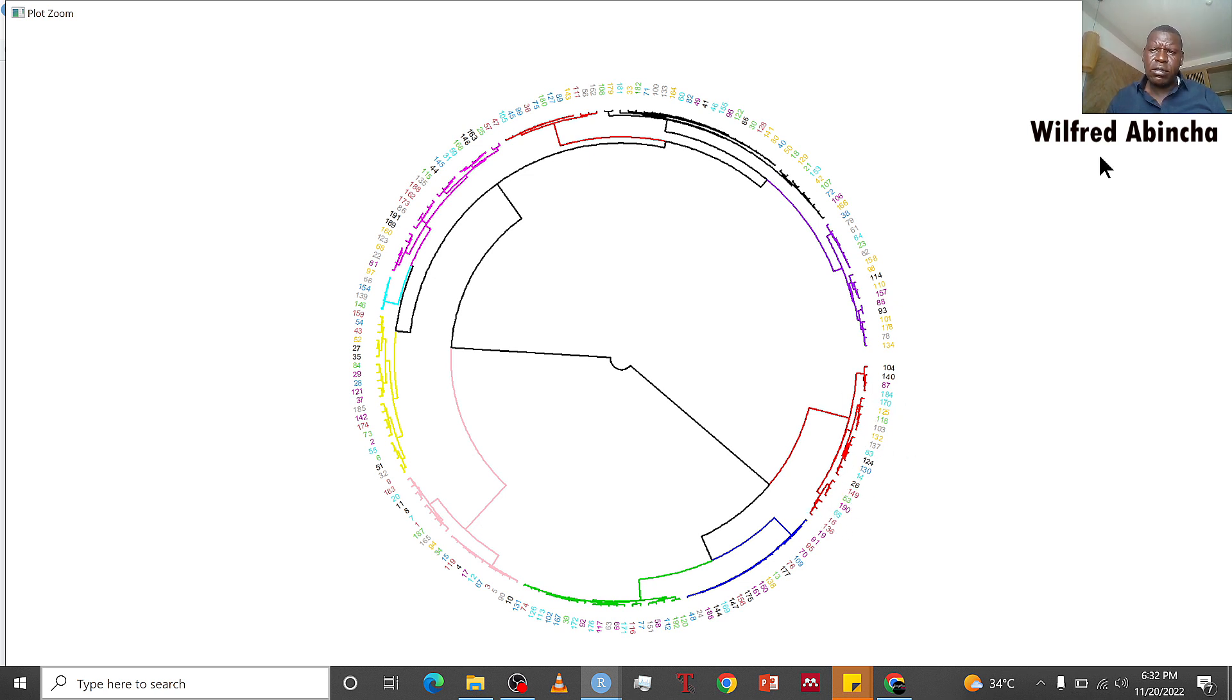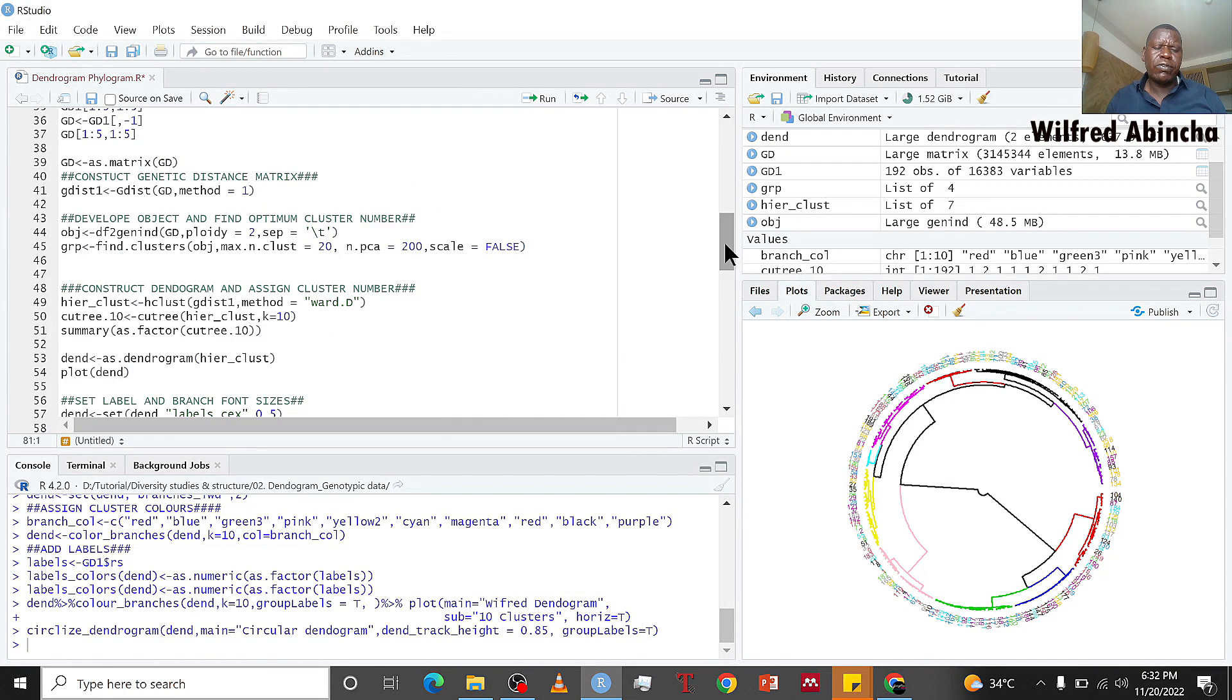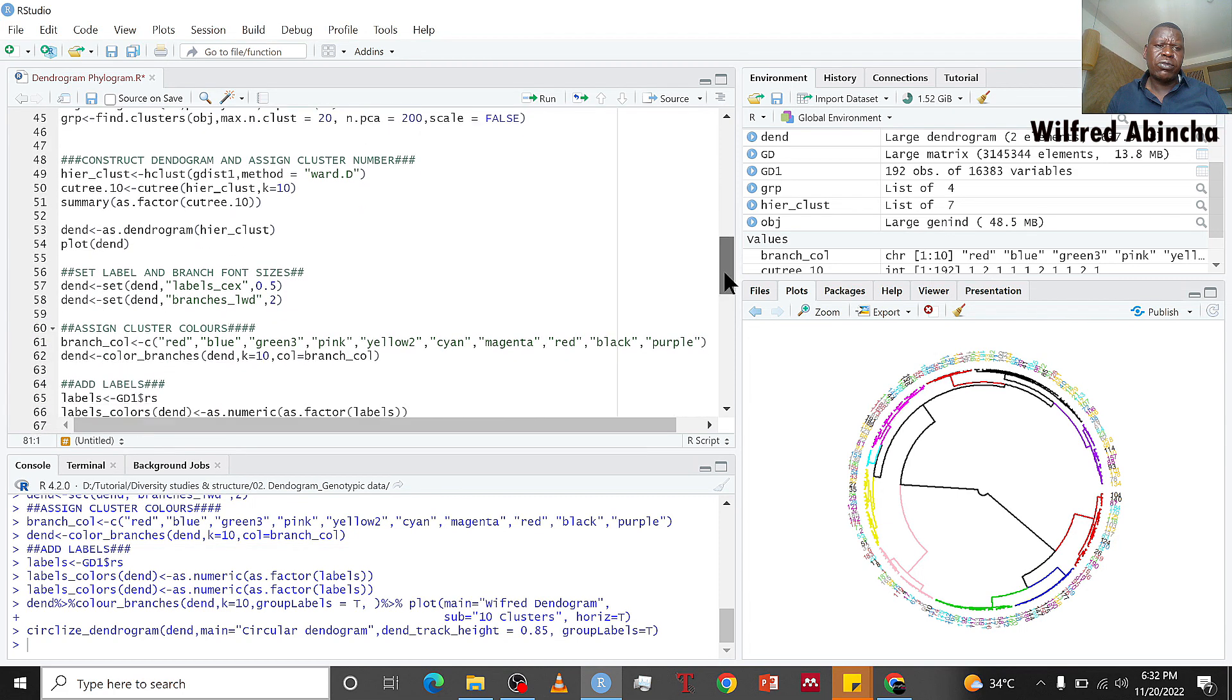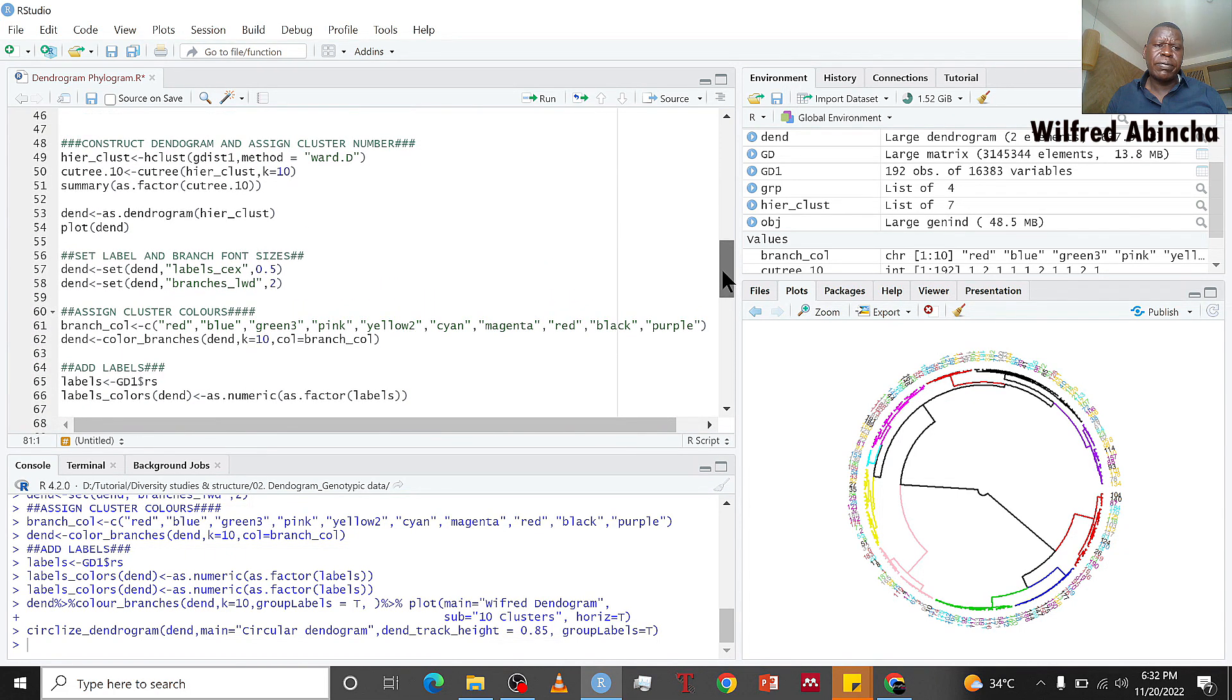I hope this was helpful and you follow it slowly and you will be able to construct your dendrogram. Thank you very much.